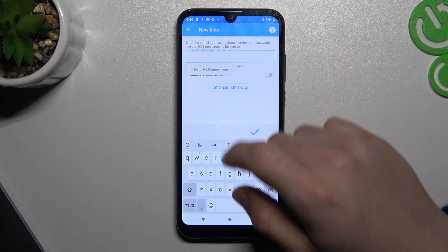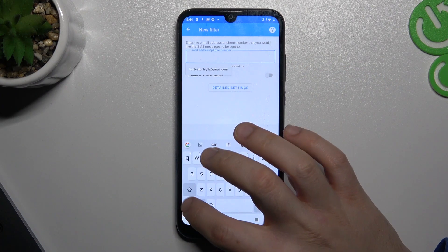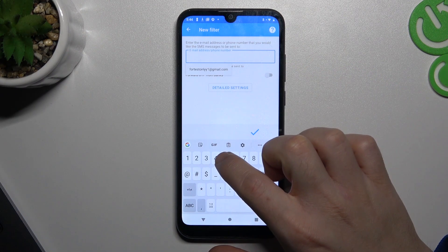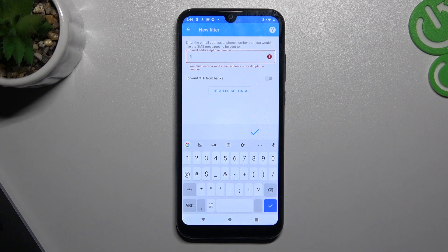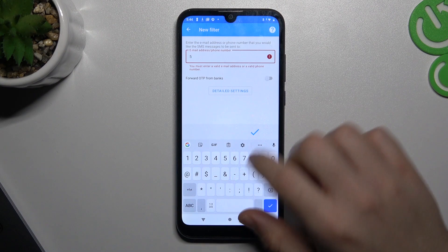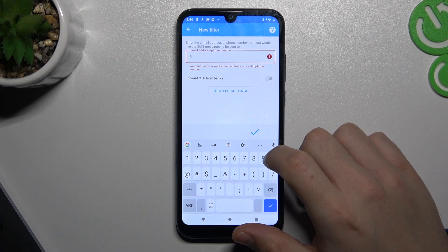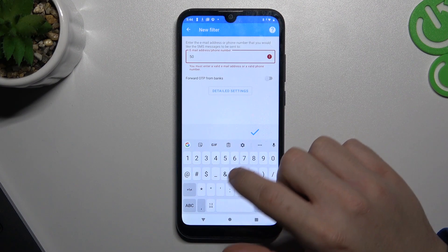As you can see there is a place where you have to type the number that you want to receive text messages from this phone.